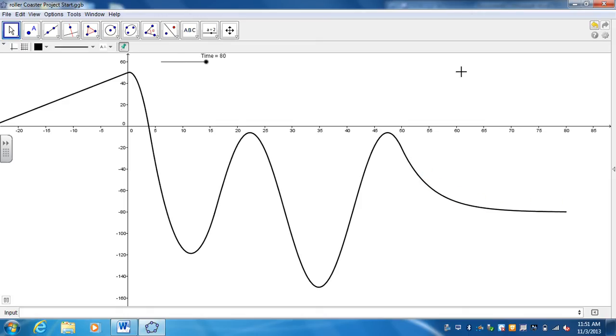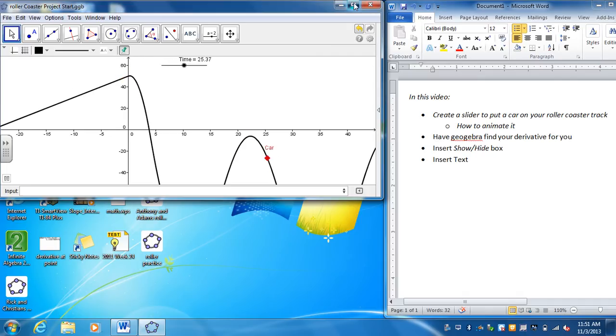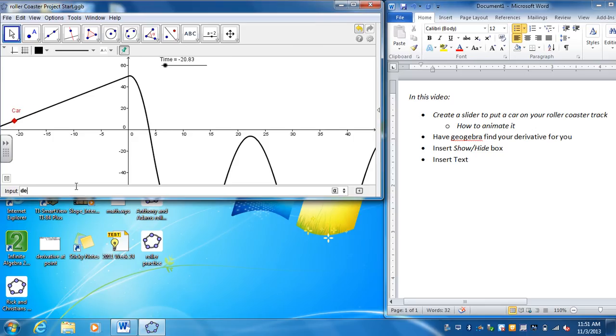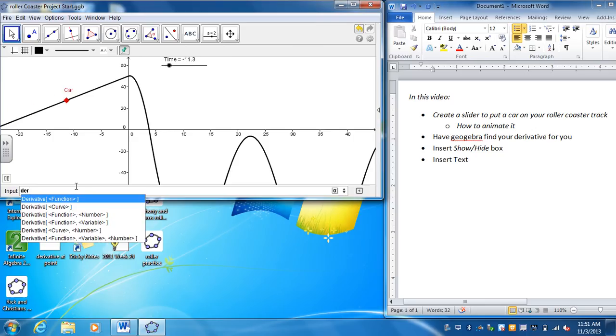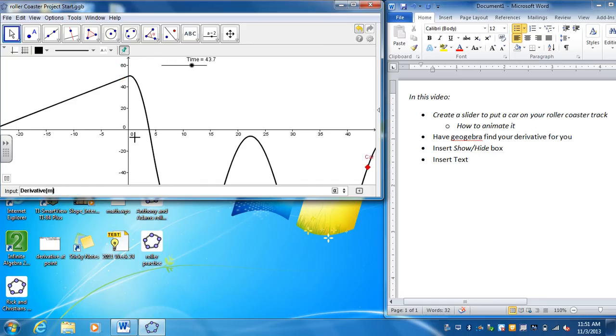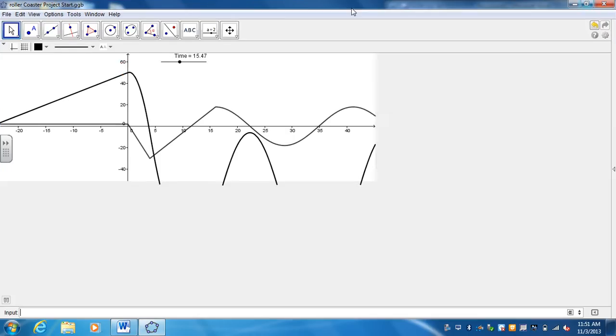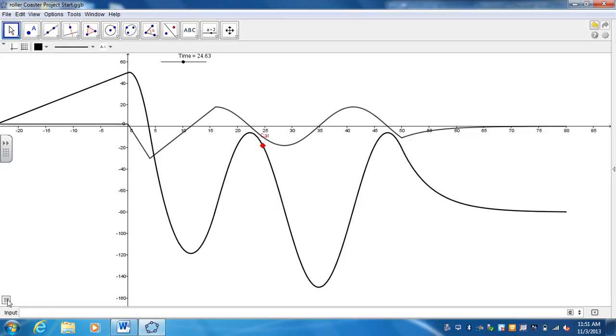So there's our animation. So the next thing I want to do is have GeoGebra find a derivative for you. So back at the input, I want to be able to type up my derivative. So once you start typing derivative, it's going to recognize that you want to find a derivative. So I want to find the derivative to my roller coaster, which I called M. So just put derivative, whatever your piecewise function is, and hit enter. And there's your derivative.